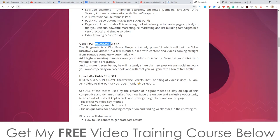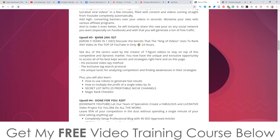Upsell number two is going to be Blogmatic - this is going to be $47. The Blogmatic is a WordPress plugin, extremely powerful, which builds a blog with lucrative viral videos in minutes, filled with content and videos coming straight from YouTube, completely automatically. I guess it's going to create videos for you based on blog posts. Upsell number three is Rank 24 Hour, this is going to be $27. Discover the secrets that the king of video uses to rank any videos to the top of YouTube in only 24 hours - his exclusive video spy method, his exclusive tag search protocol, and his unique tactic for analyzing competition and finding weaknesses in their strategies. So basically this is going to be another training course.